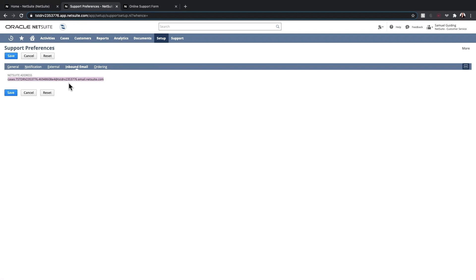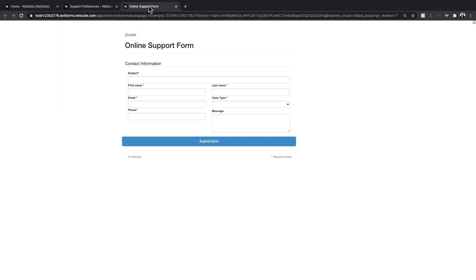The second way a case can be created is through an online case form. These are typically found on the merchant's website. These forms are configurable for each company and allow you to capture all the relevant information you need to have a case created in NetSuite. When a customer fills out this form, it will generate the case record in the system.